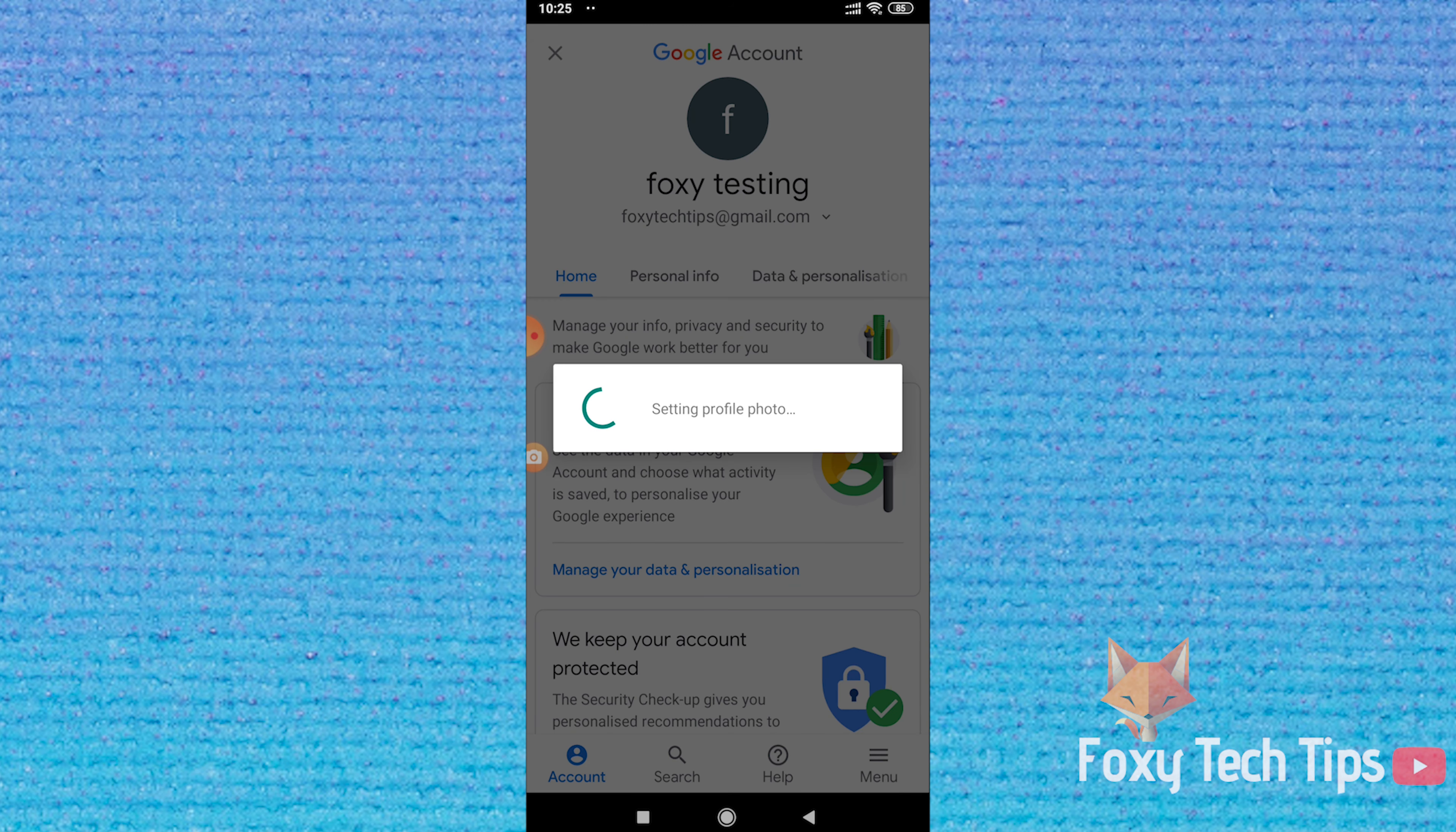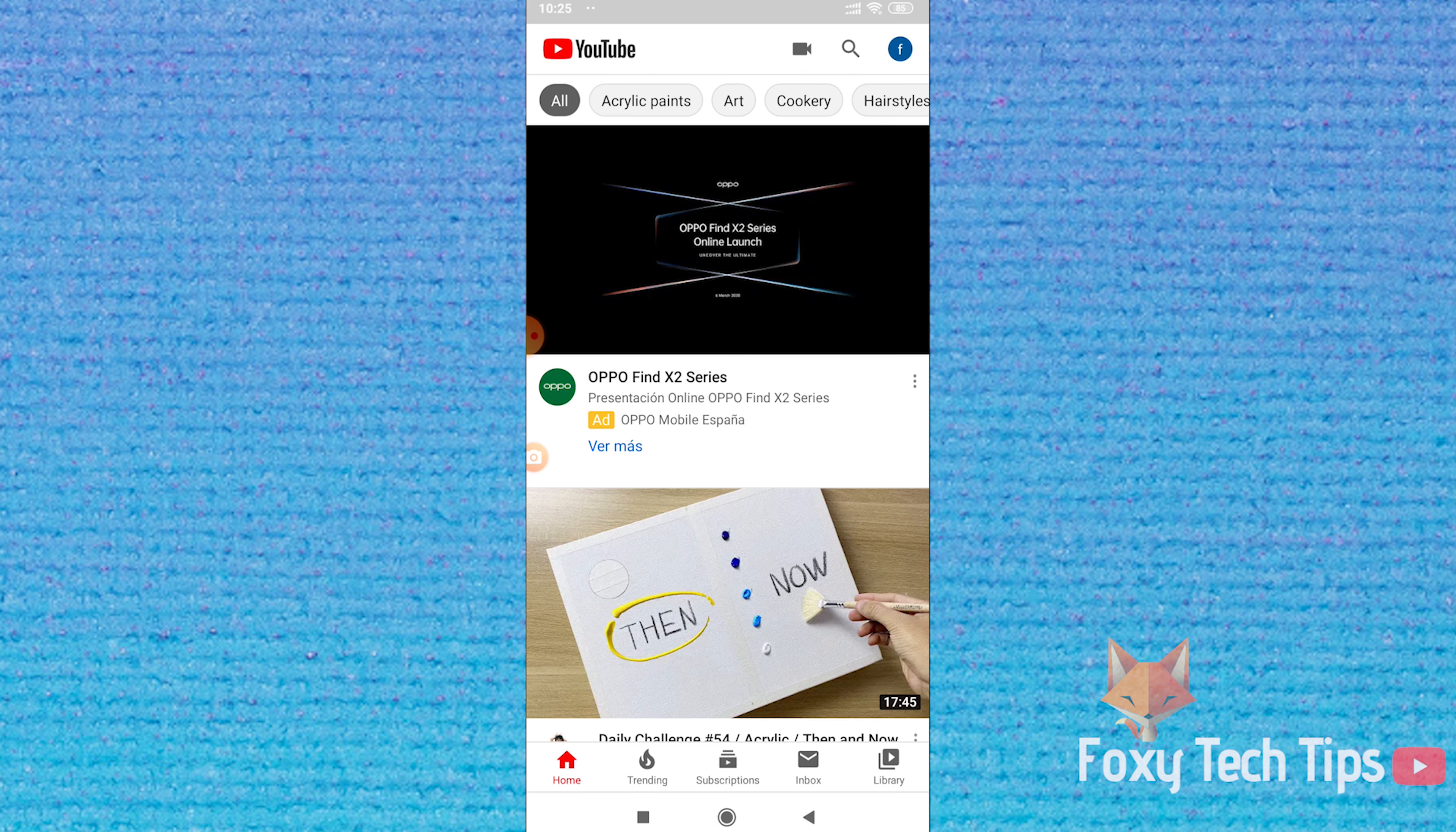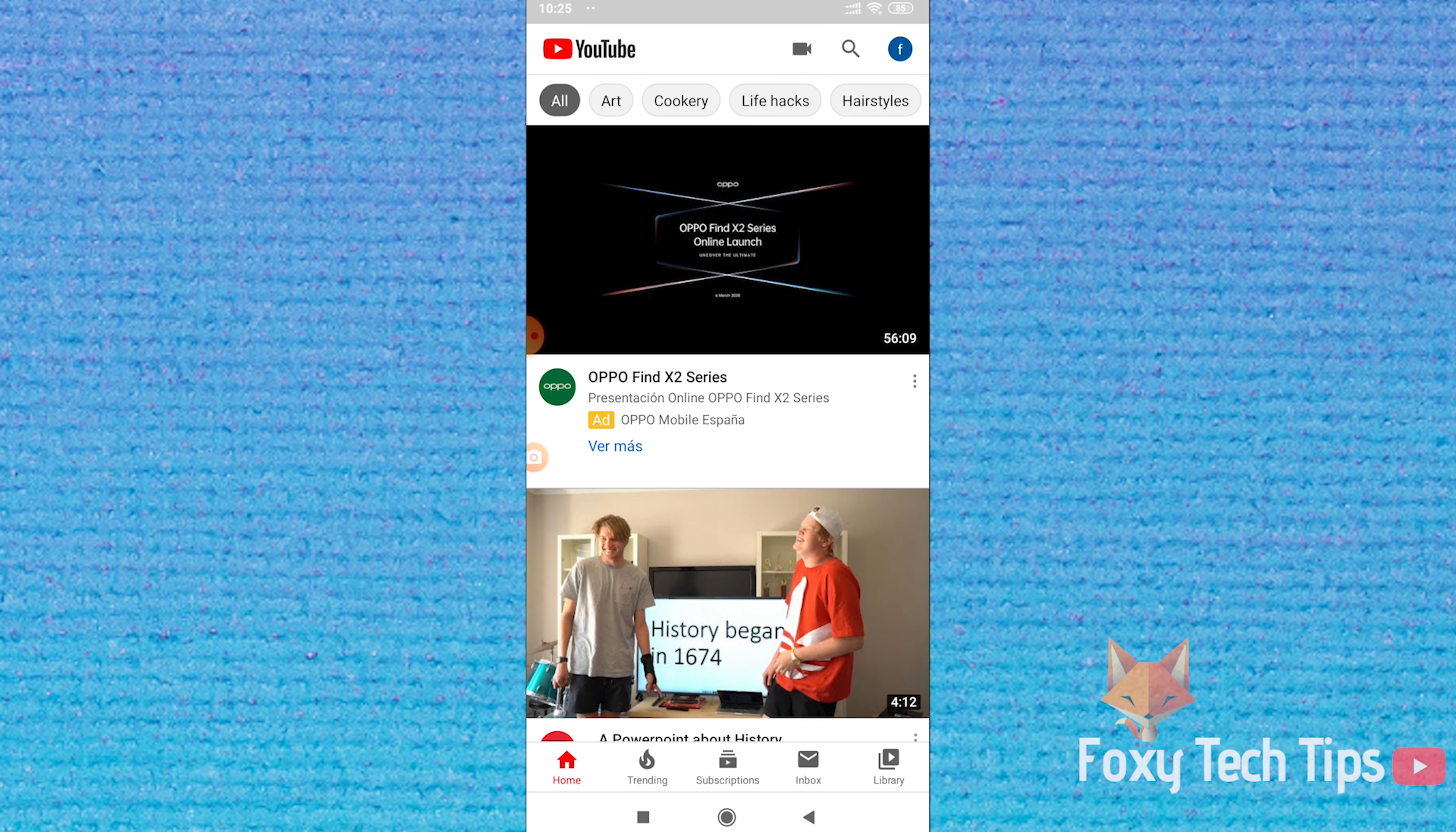Your YouTube and Google profile image will now be updated. It might take a few minutes or longer for the changes to appear on YouTube, and that draws an end